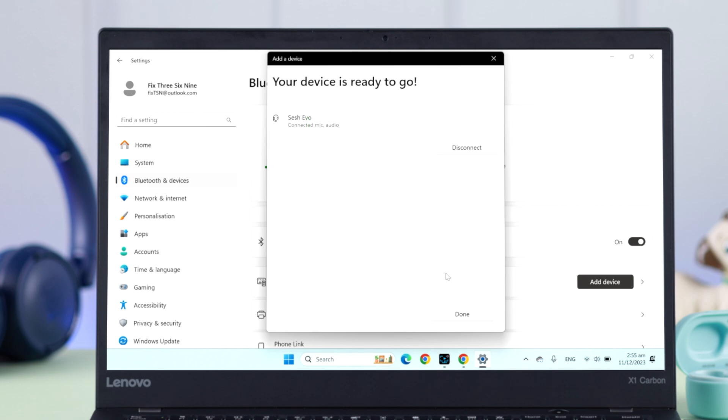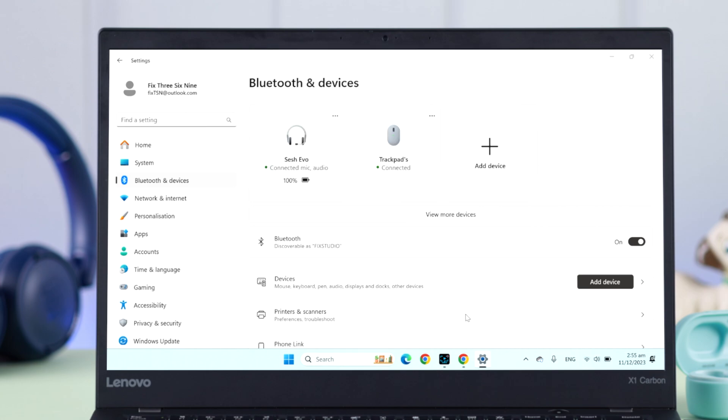It's connected to your Windows. Press done. Your Sesh Evo is right now paired to your Windows.